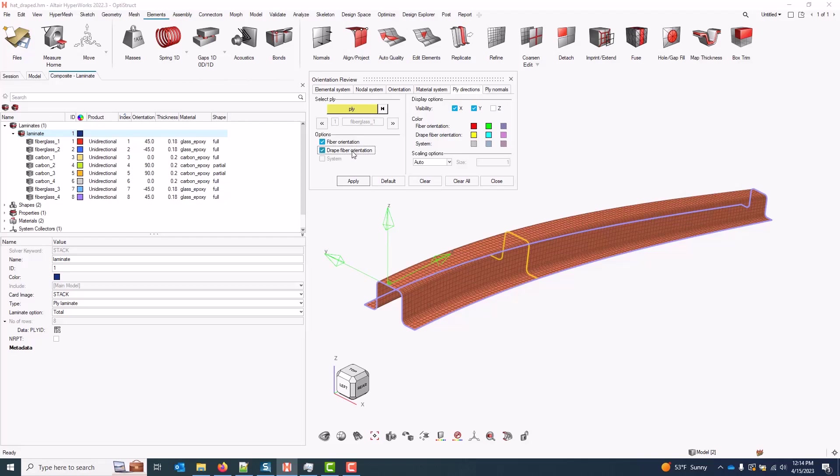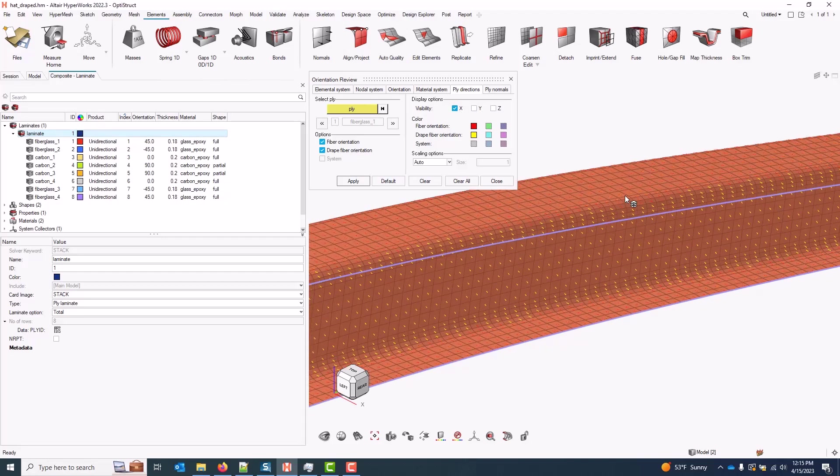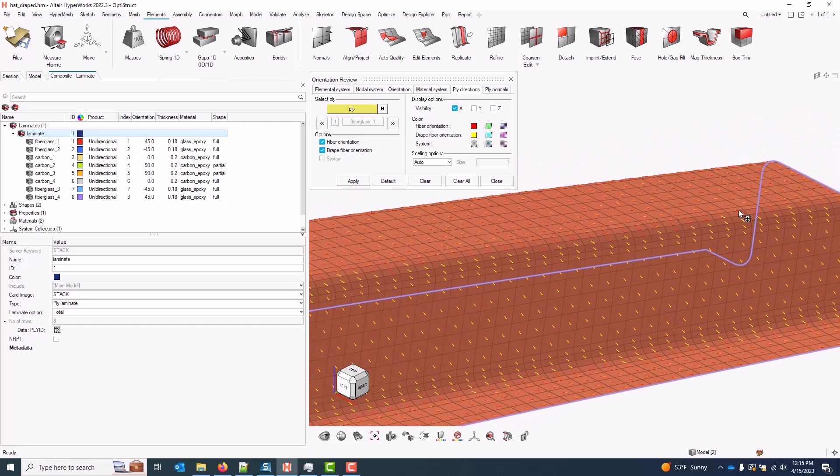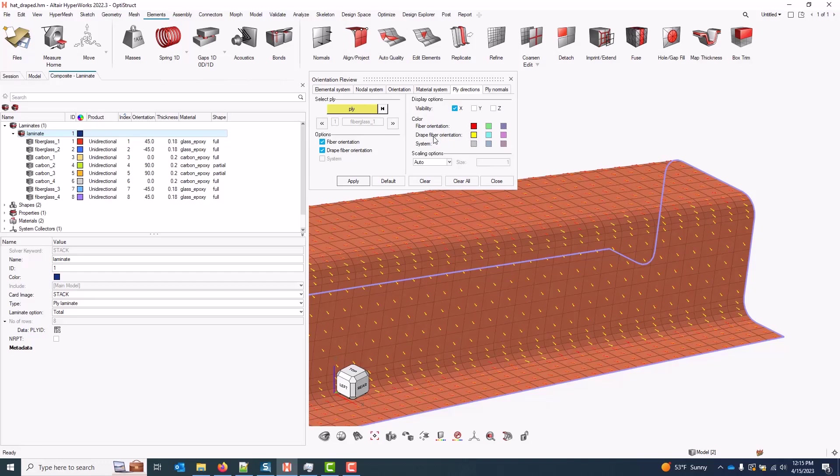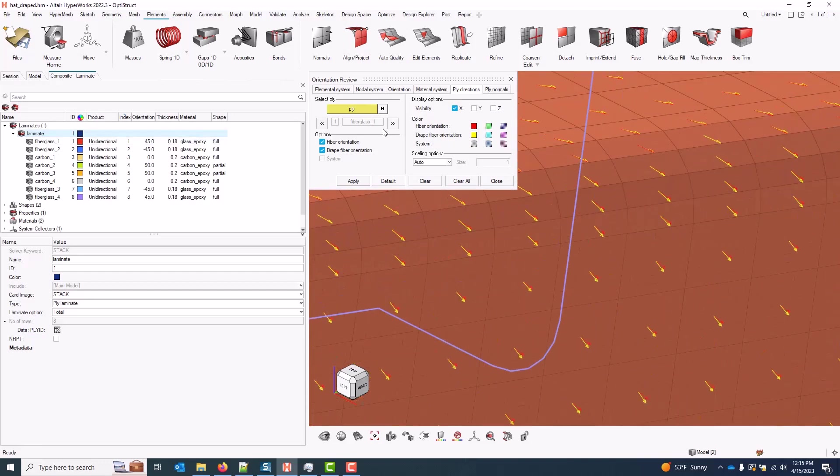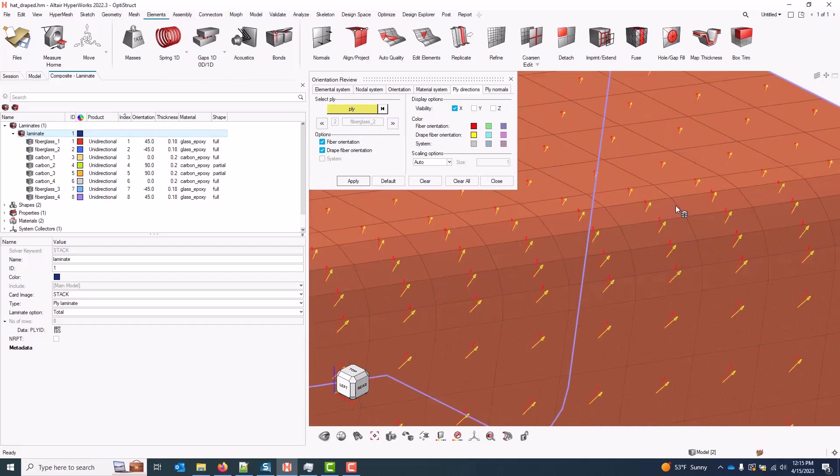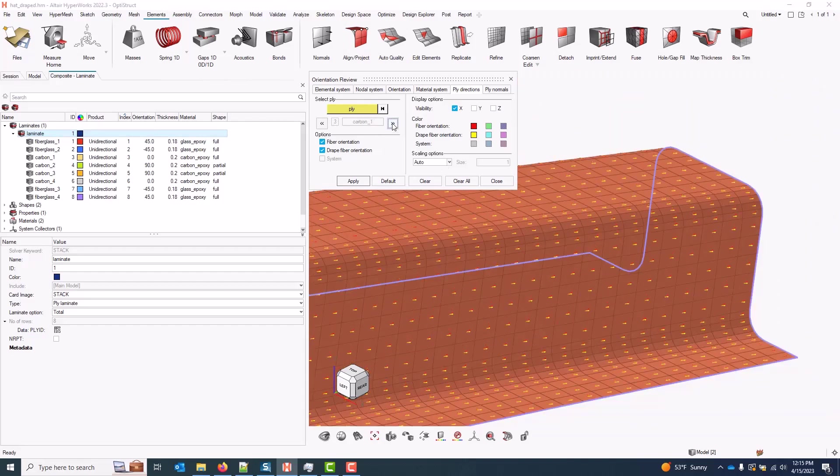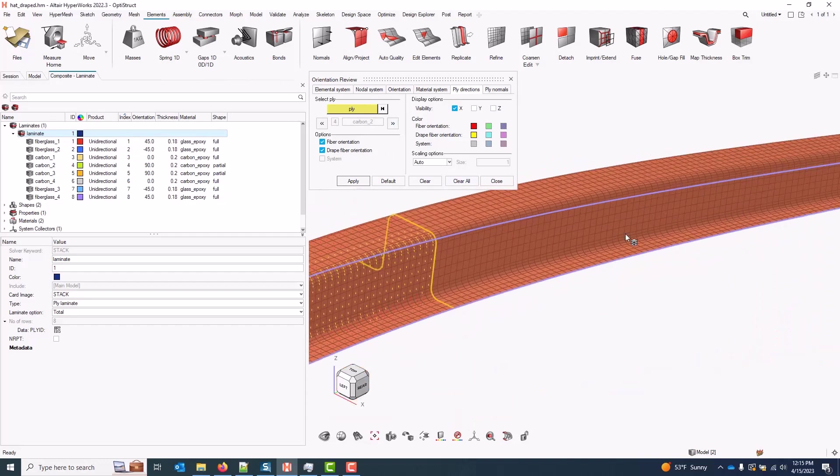And additionally, there's a check for the drape fiber orientation, which shows the correction in the fiber angle due to draping. So usually I'll have both of those checked. I only want to see the X or one direction, the fiber direction. And if I apply, I can zoom in here and look at the red vectors, which are the nominal fiber orientation, and the yellow vectors, which are the draped fiber orientation. And as I advance through the list of plies, I can see the changes on each of those plies due to draping.